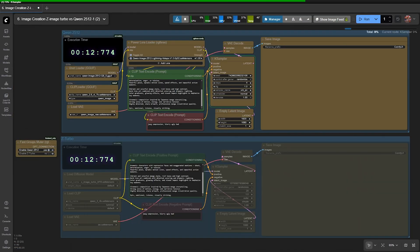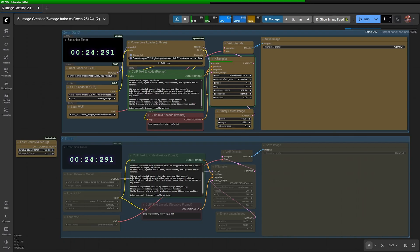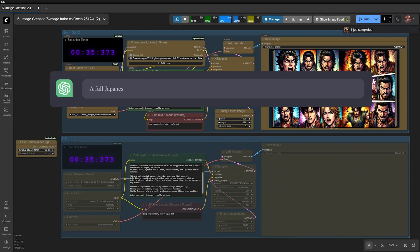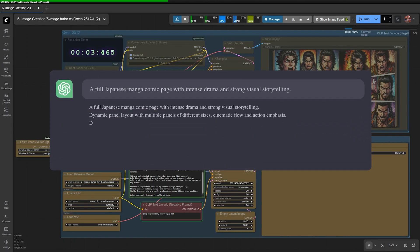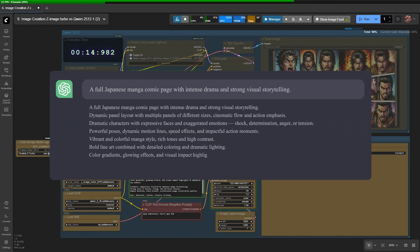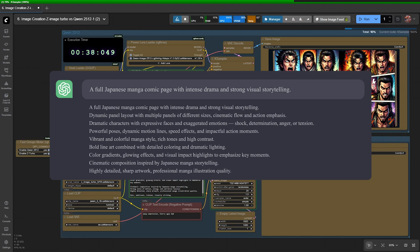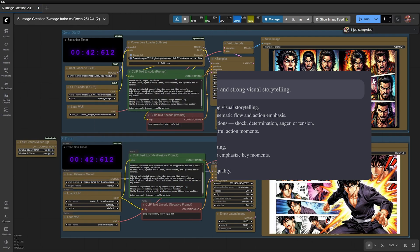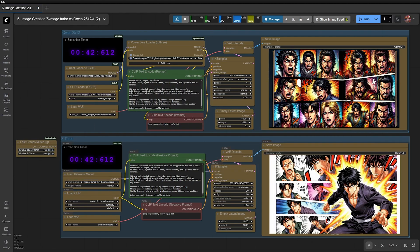Next, let's challenge the models with Japanese manga. A full Japanese manga comic page, with intense drama and strong visual storytelling. The results clearly show that QEN cannot compete with Z-Image in terms of prompt understanding and creative image generation.